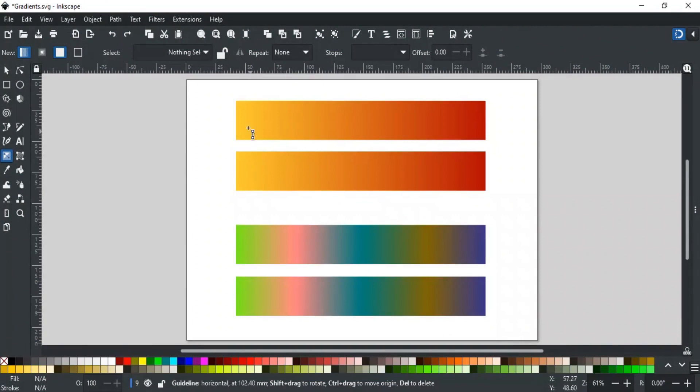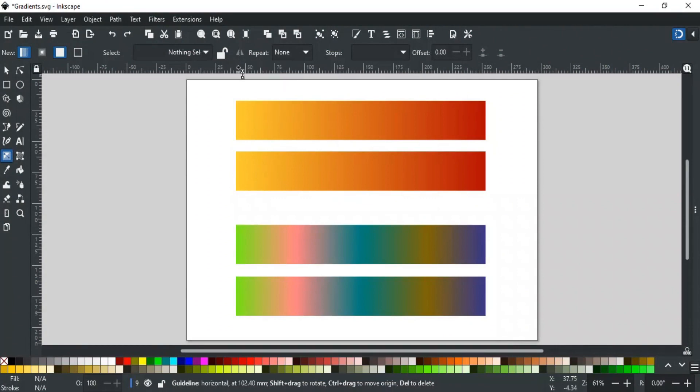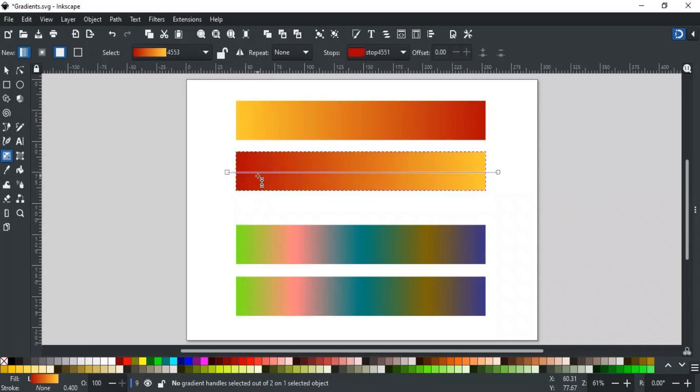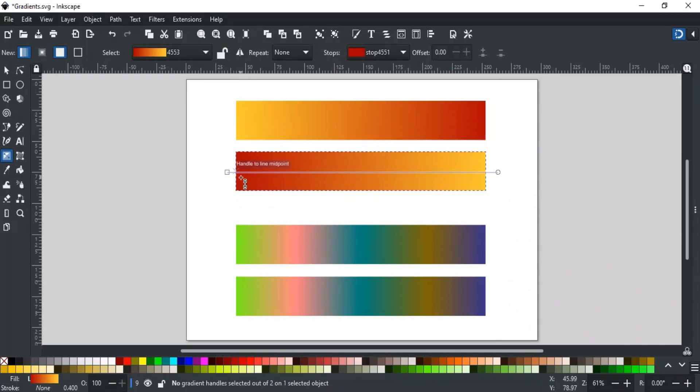Right after the lock switch, this is the reverse gradient option. It reverses the gradient of the selected objects. For example, if I select this object and click the reverse gradient icon, then you can see gradient colors are reversed. The start color has become the end color, and the end color has become the start color.